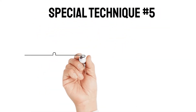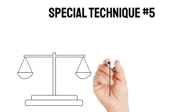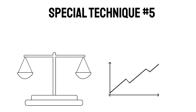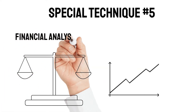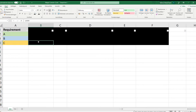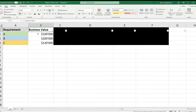After those four basic techniques, I want to give you a special technique you won't find in another video: the financial analysis. Let's jump to Microsoft Excel. In column A we see all the requirements — A, B, and C. The first data column is the business value: what value does this requirement have for the business? For example, in the lifespan of the application, requirement A would provide $100,000 in value.